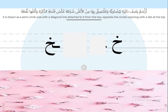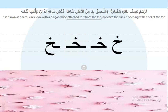Draw a semicircle oval — the opening is from the right, not the left. Then add a diagonal line attached to it from the top, opposite the circle's opening. Add a dot at the top — this is letter Kha. How to write Kha in the middle and at the end. Now practice writing Kha at the beginning of a word. Please look and try to write Kha in the beginning, in the middle, and at the end.